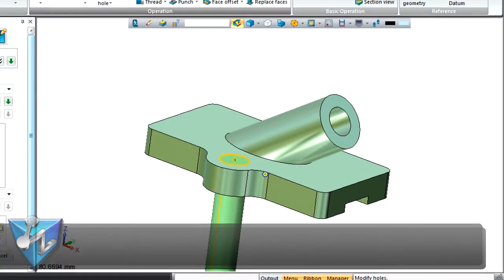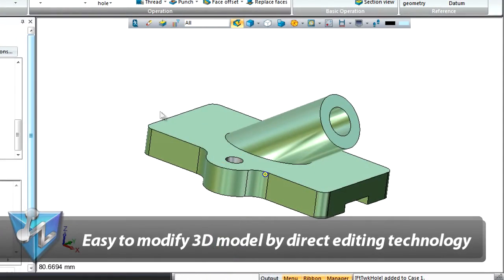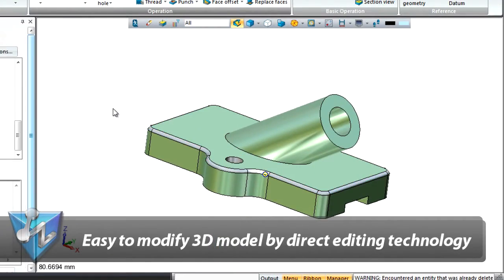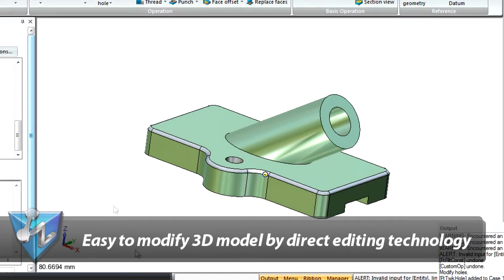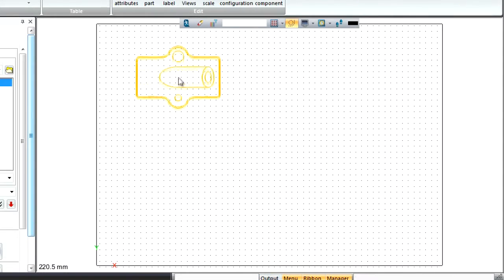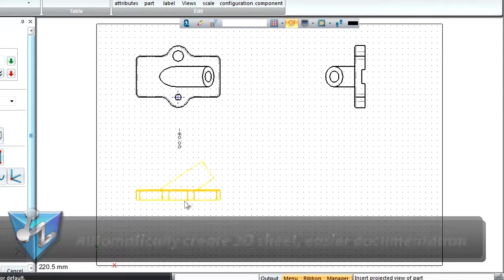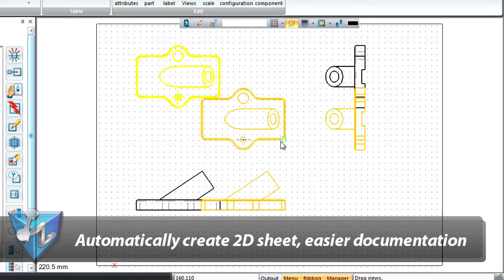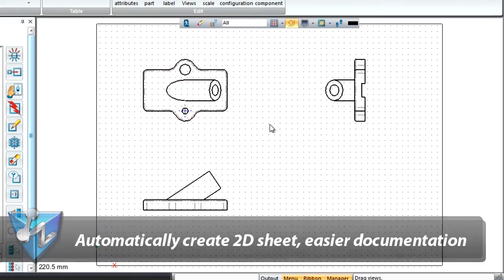The modification of 3D models is faster with Direct Edit technology. 2D documentation becomes easier through simple mouse clicks.